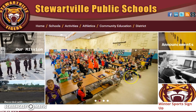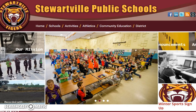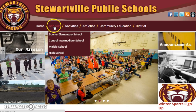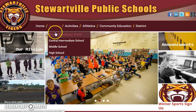I'm starting out on the Stewartville Public School website, ssd.k12.mn.us, and from here we're going to go up to Schools and click on Bonner Elementary School.